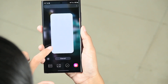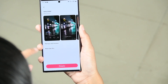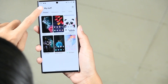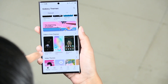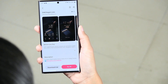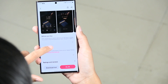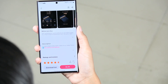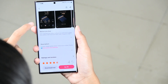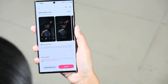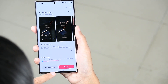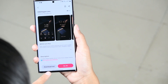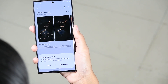You can also download or purchase a theme. Select any theme and you can purchase it from there, or you can try it by clicking on Download Trial.